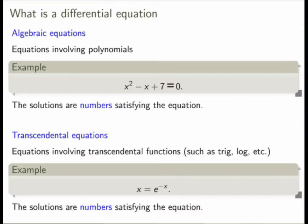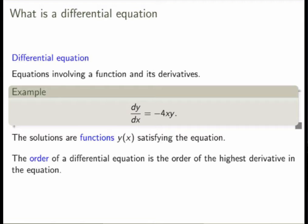Differential equations are slightly different. A differential equation is an equation that involves a function and its derivative. For example, this would be an equation for y as a function of x, where on the right-hand side you have the function y and some dependence on x, and on the left-hand side you have the derivative of y. There could also be higher-order derivatives. What is different is that if you're trying to solve a differential equation, you're not trying to find numbers — you're trying to find functions y of x that satisfy the equation. The solutions are functions, not numbers.